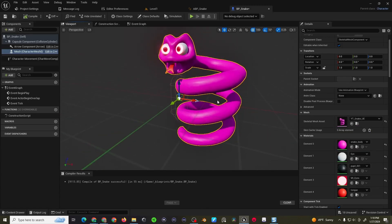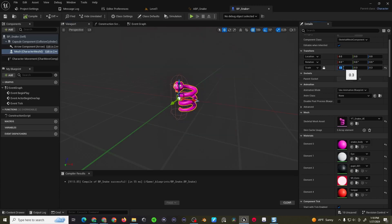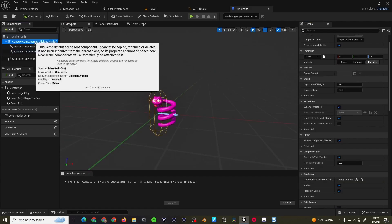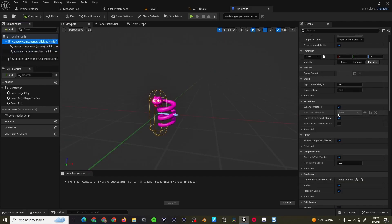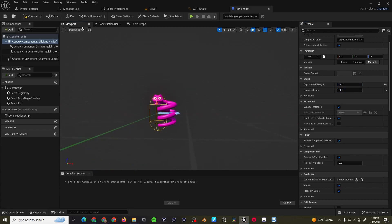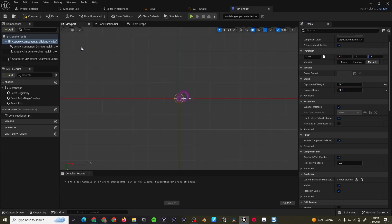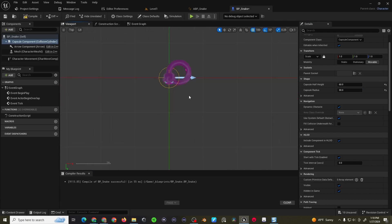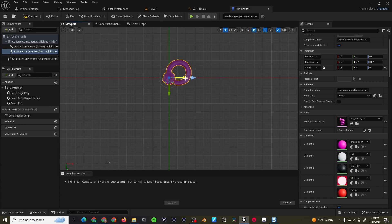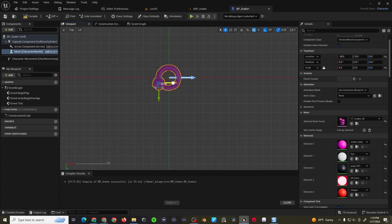It's a bit big, so I'm going to scale it down in all axis to about 0.3, and I think the capsule is a bit big, so the capsule half height, I am maybe going to try 60, and then maybe 30, and I think that looks somewhat better. I'm going to come to the top view, select the static mesh, I'm going to do increments of 5, I'm going to see if I can center it a little bit better with the snake's body, maybe right about there.